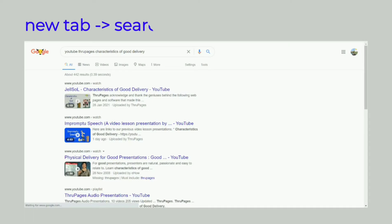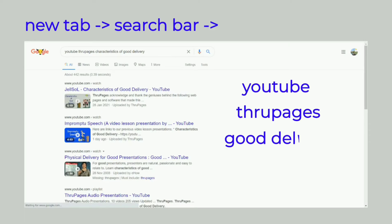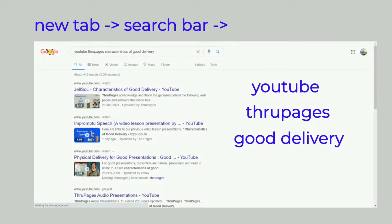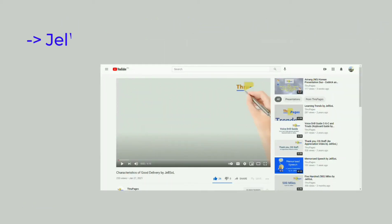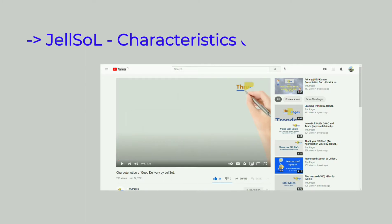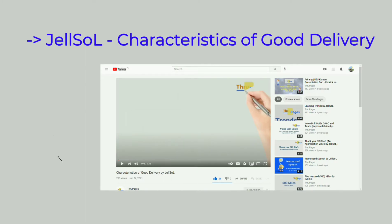Now let's open a new tab and type 'YouTube Through Pages Good Delivery' on the search bar, then click or tap enter. Before clicking the video link that shows on the list, let's make sure it says 'Jalsal Characteristics of Good Delivery.' Let's click or tap the video link to open the video. We might want to copy and paste the video link to a notepad, or leave this page or tab open.